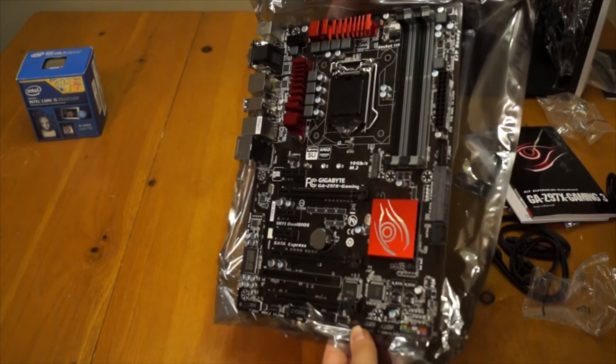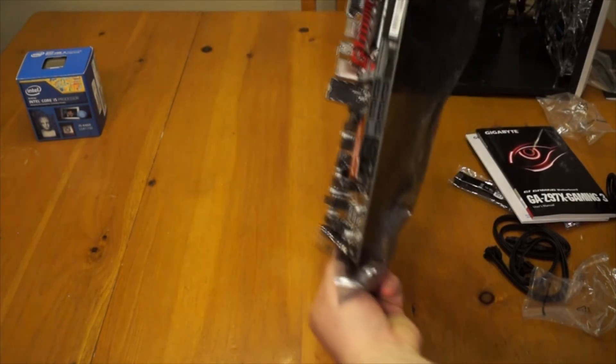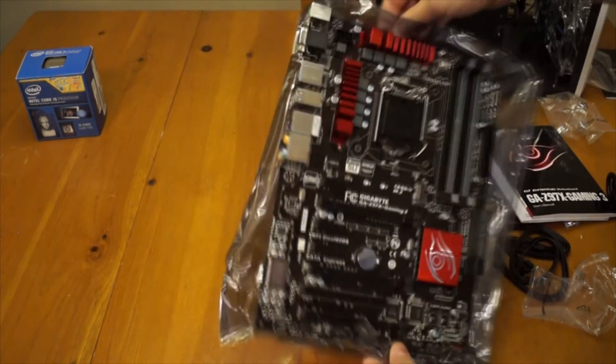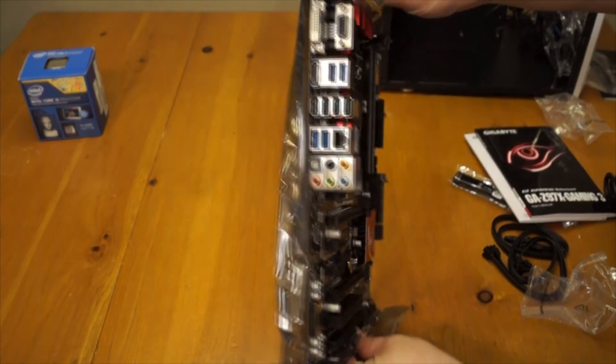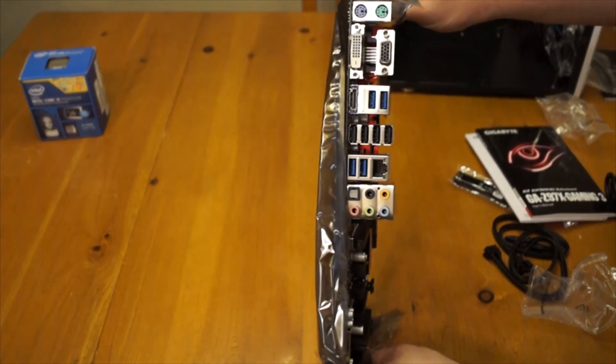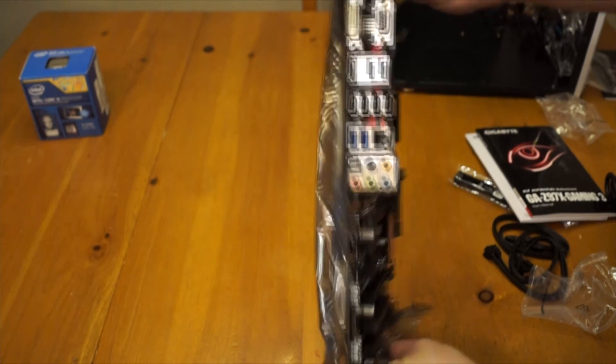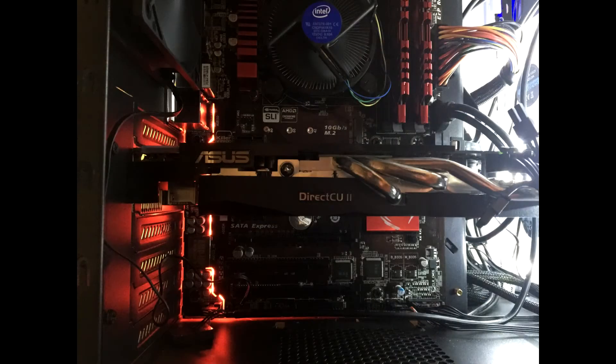And you can see all the back plating there and it has everything you need. It's got a bunch of USB 3.0's as well. But that is going to be all there is for this unboxing. I think I'll show you a quick look at what it looks like when it's all turned on and glowing.